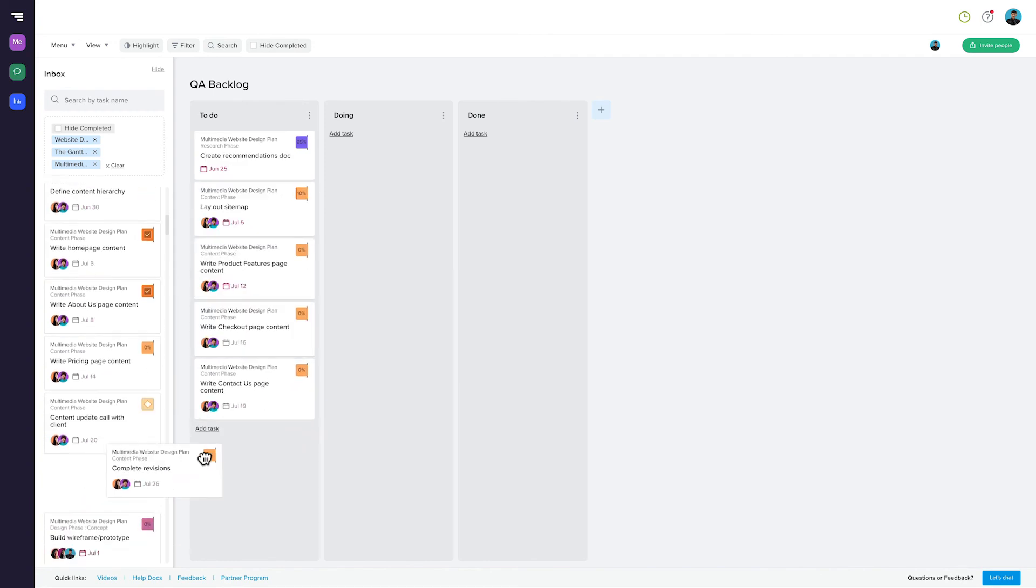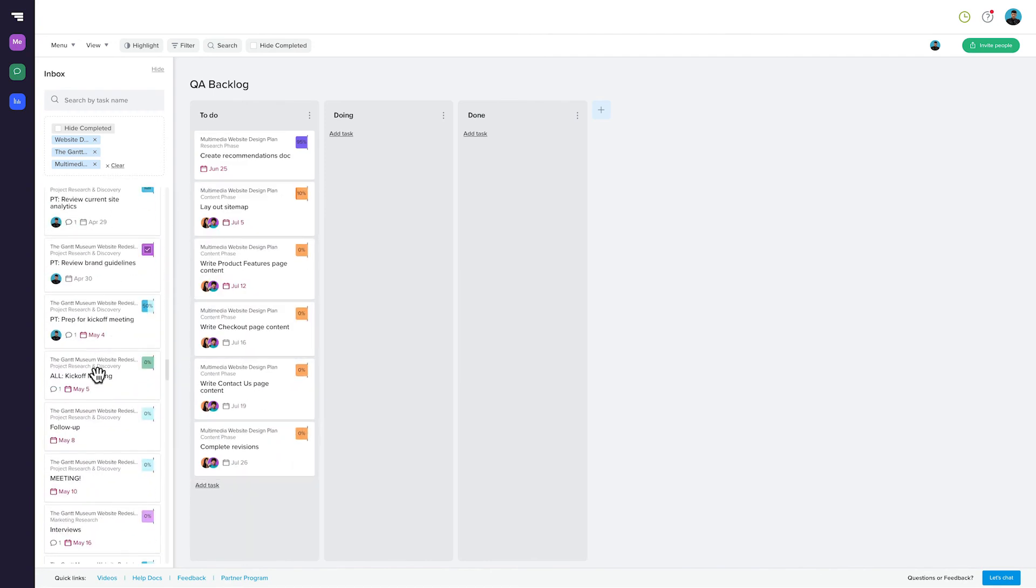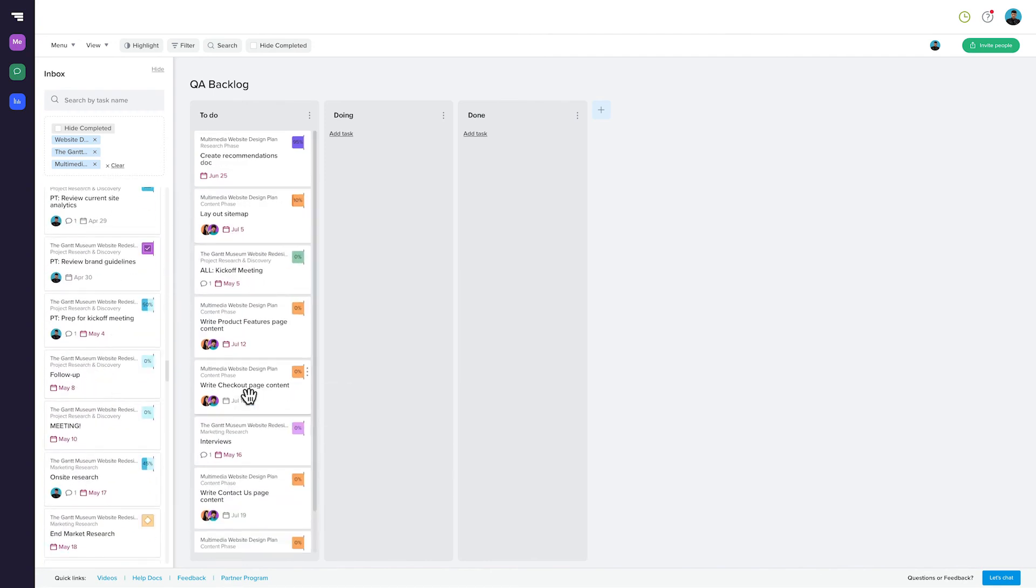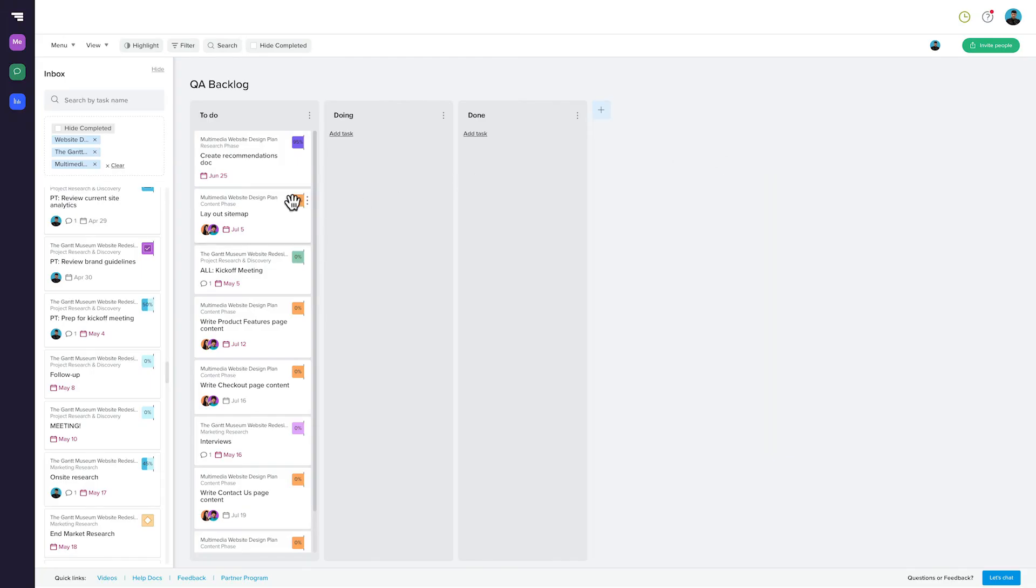Now you can manage your team's work from all three projects in one board. If you set up percent complete in your columns, it will work in custom boards too, automatically updating completion percentages and sending that info back to the task's project as well.